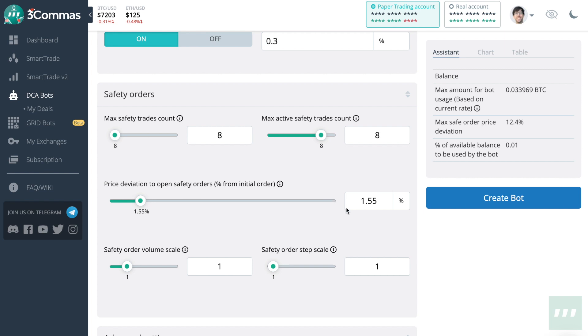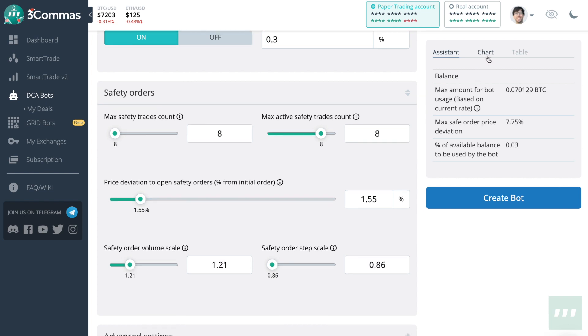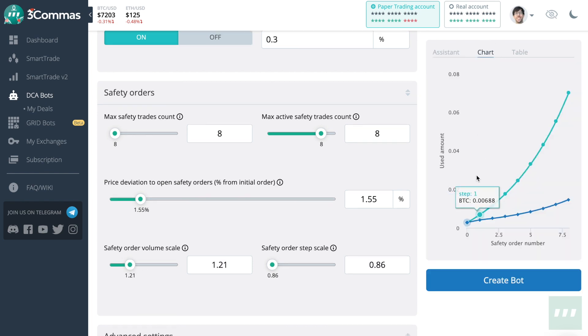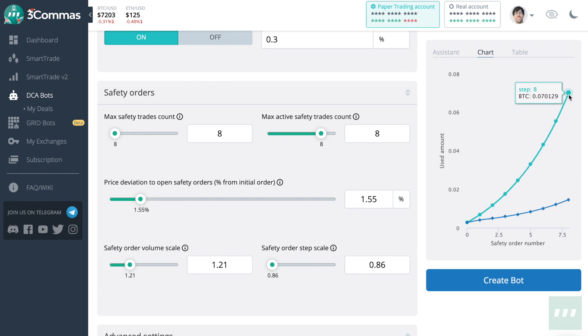Which price percentage away from my entry price will the bot place safety trades? All of this can be visualized here on the chart, seeing my initial price all the way down to my eighth step.